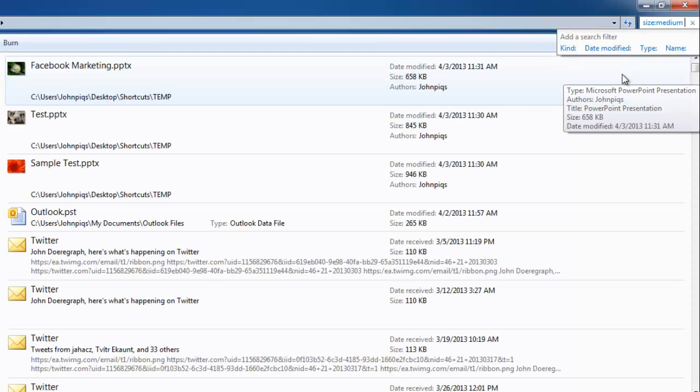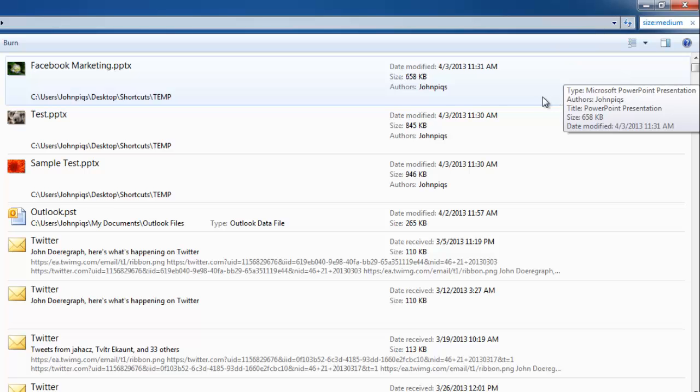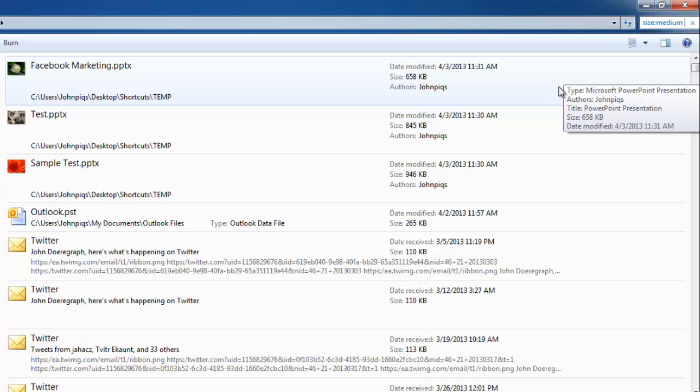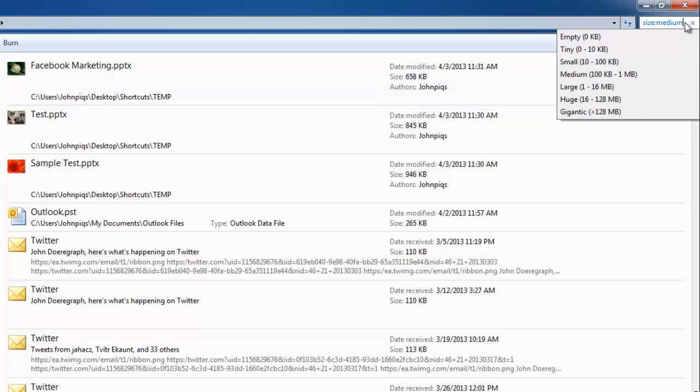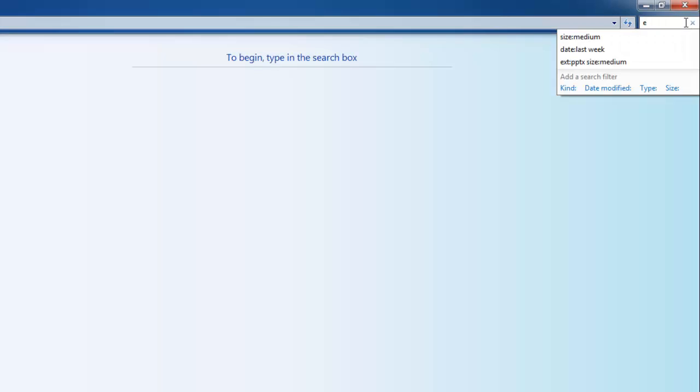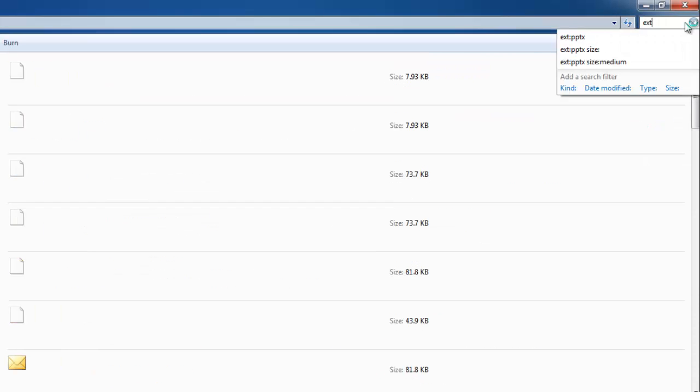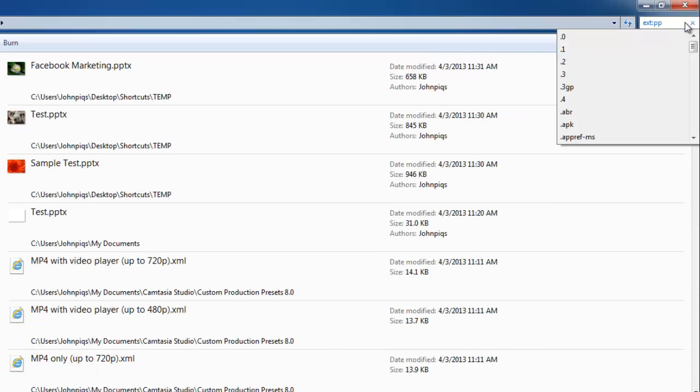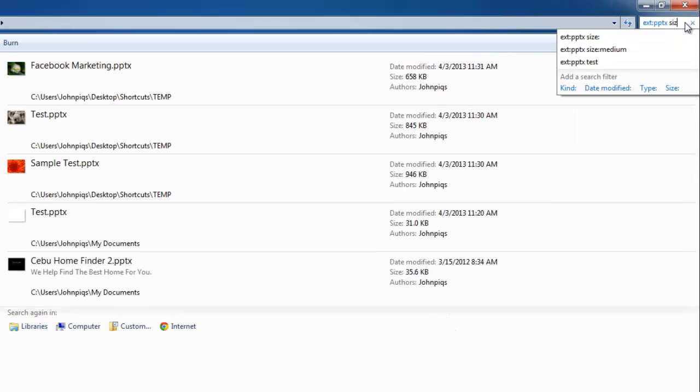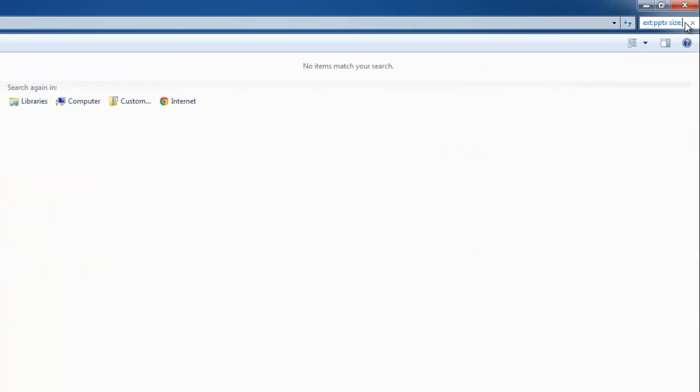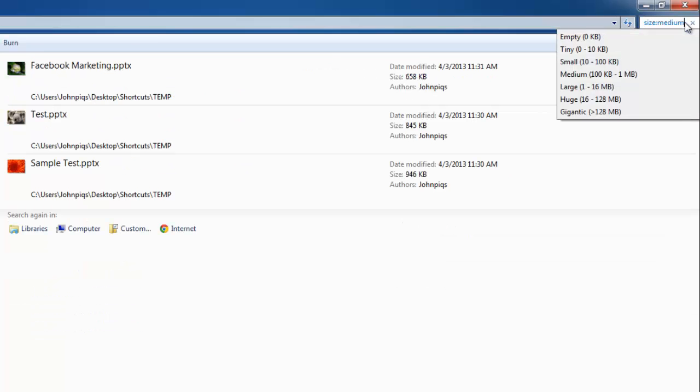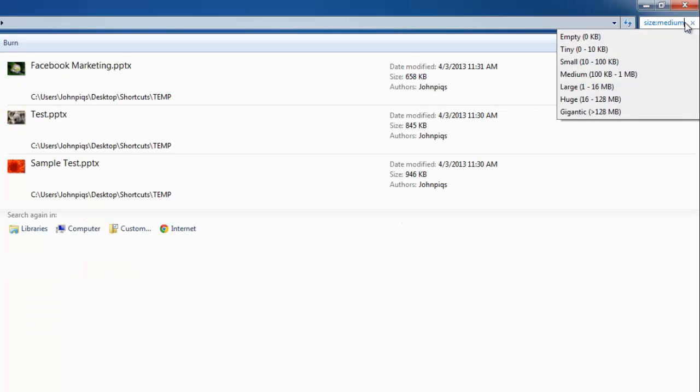Now that you know some of the common search filters, it is also worth knowing how to combine them. For example, if you want to search for a PowerPoint file that is of a medium size, into the search box type EXT colon PPTX space SIZE colon medium, and all files that meet both these criteria will be displayed.